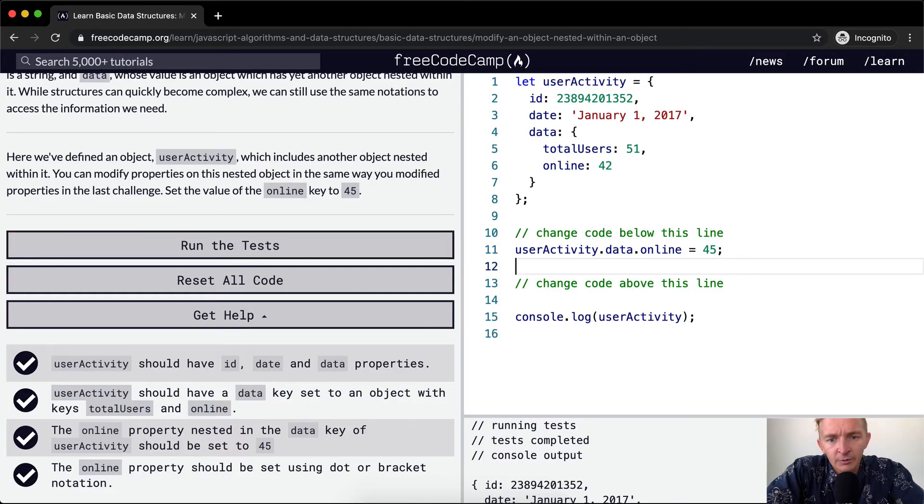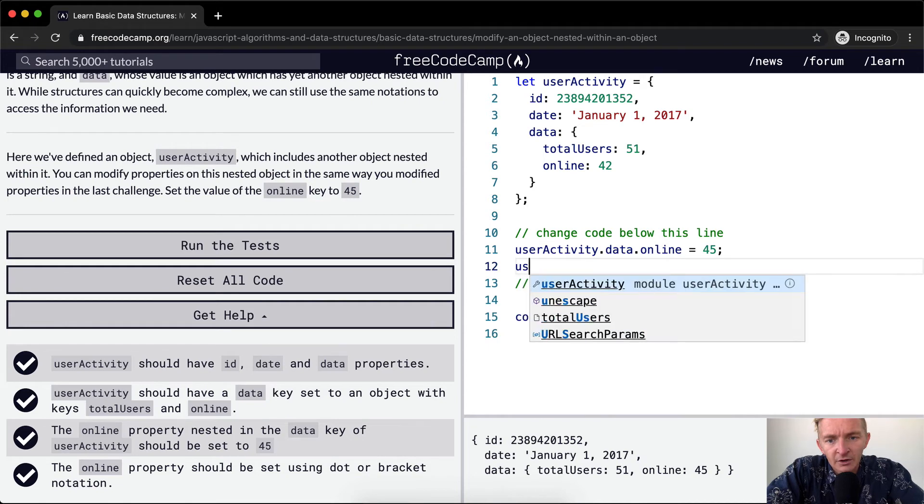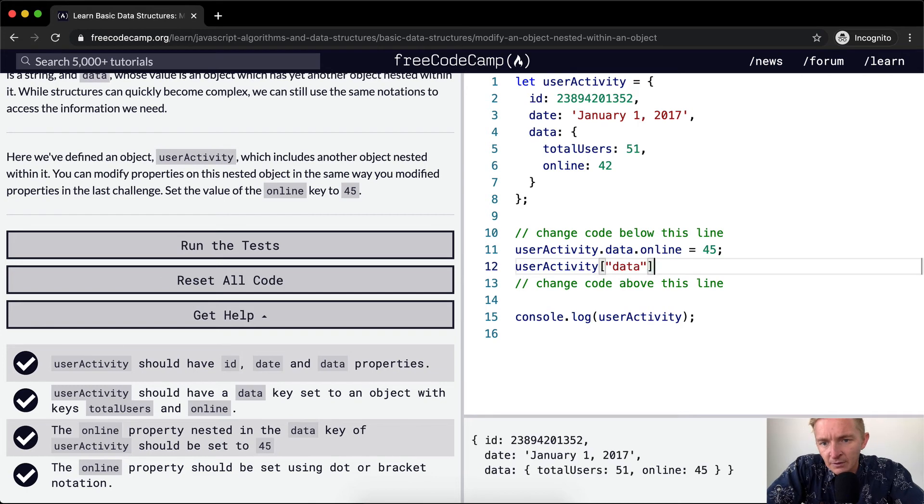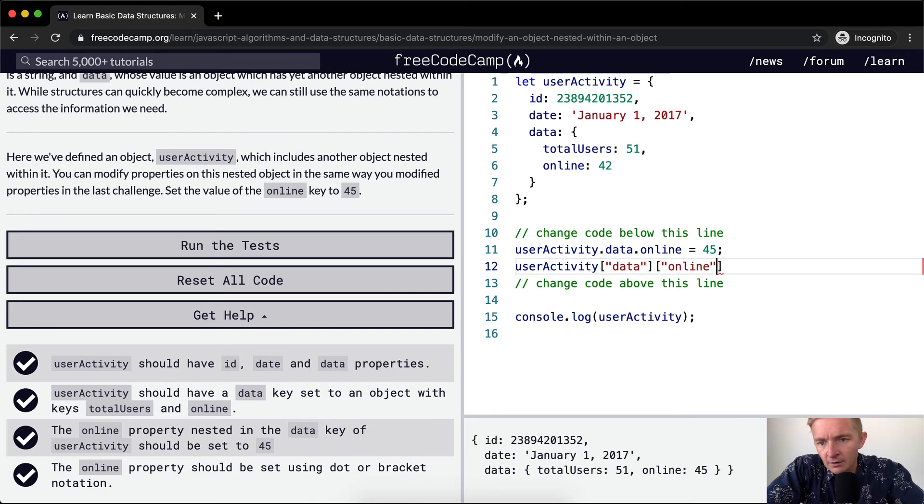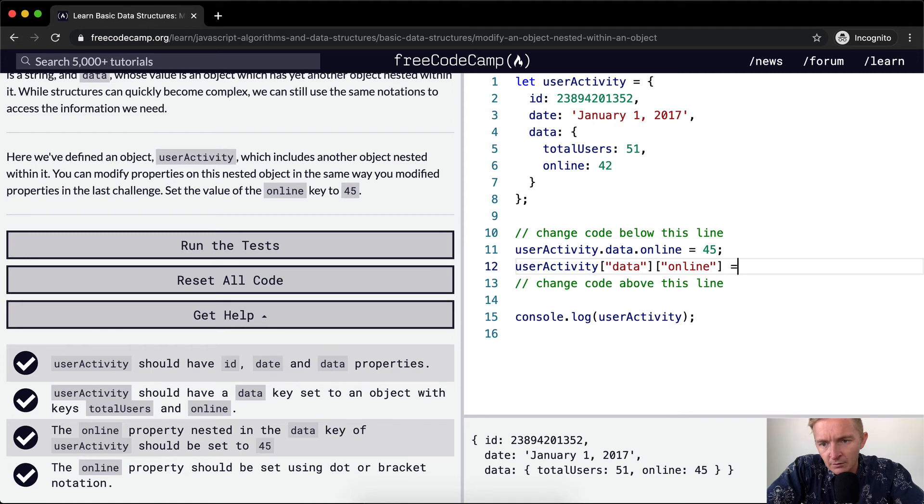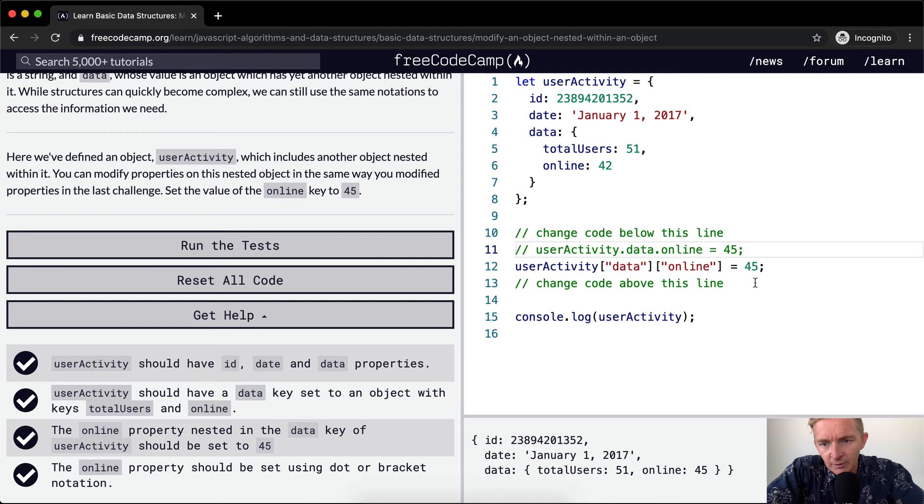How would you do it using bracket notation? userActivity data online. And then we can comment this out. So this is how we would do it using bracket notation.